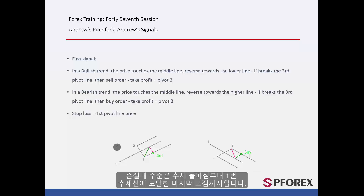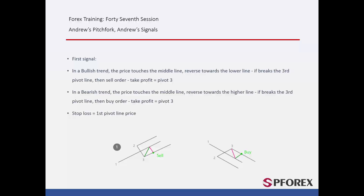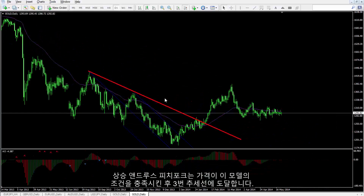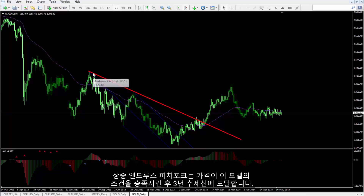SL can be above the breakout point until the last peak that touched the first pivot line. An example on an uptrend shows that the price has reached the conditions of this model. Then, the price met the third pivot price.